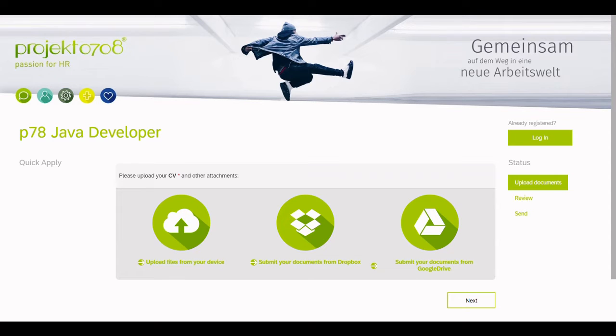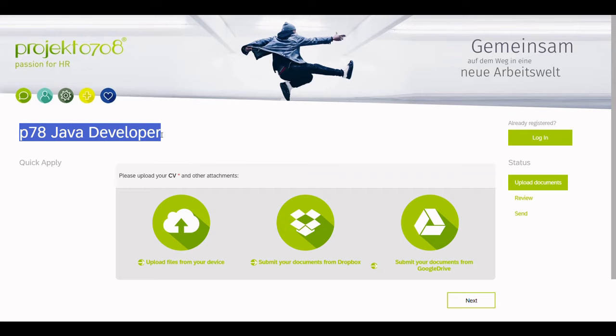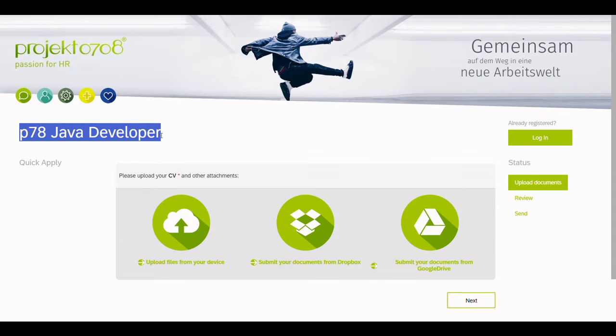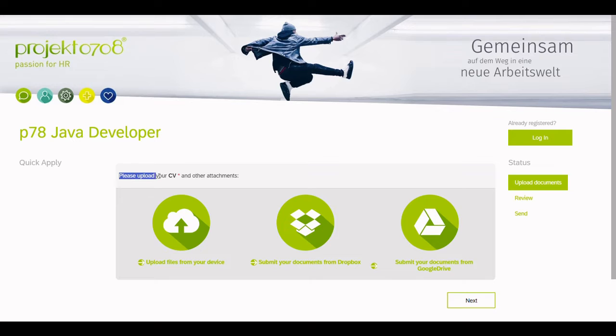The QuickApply shows the job title to the applicant, which in this case is P78 Java Developer. The QuickApply also informs the applicant which documents are required for the application. In this case, we see that we only need to upload a CV.